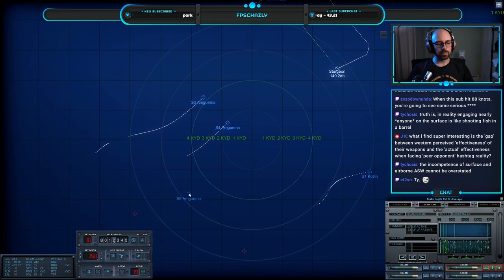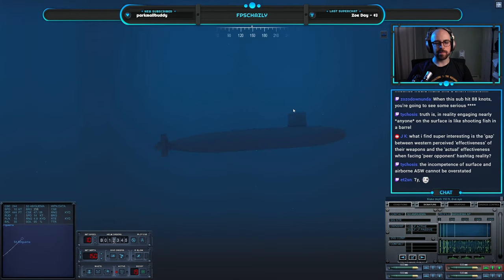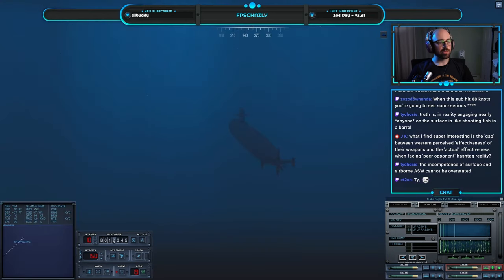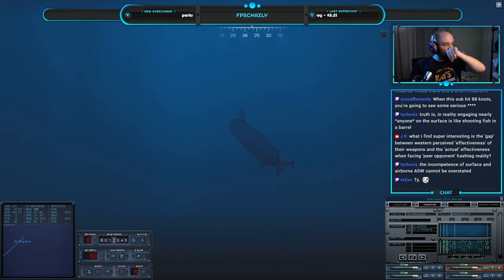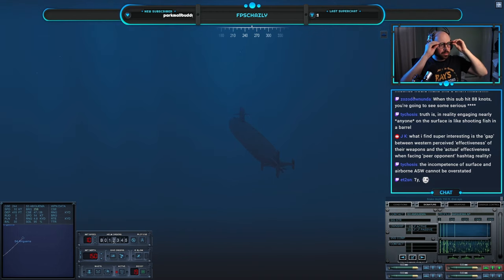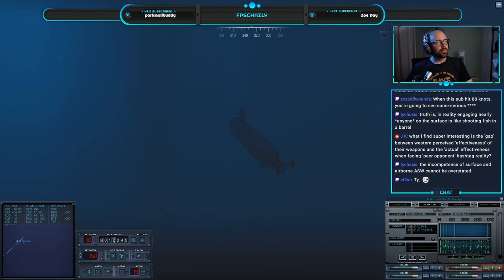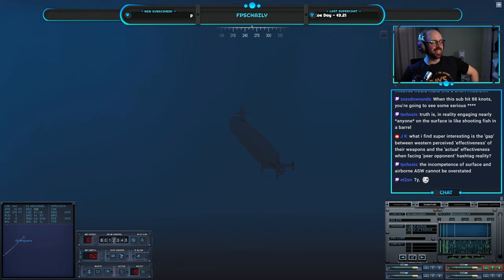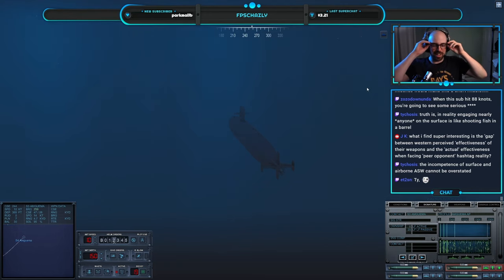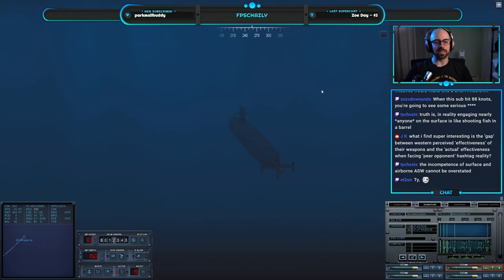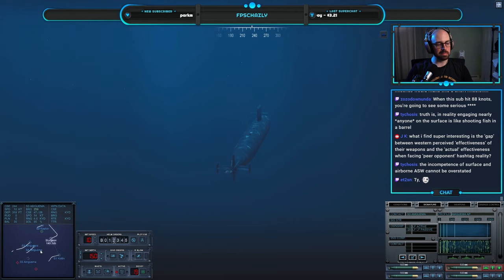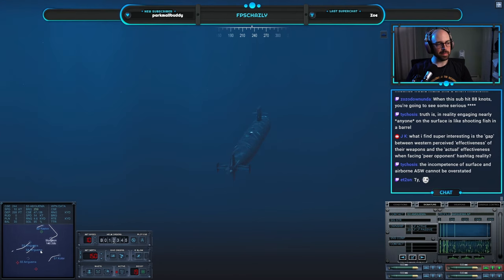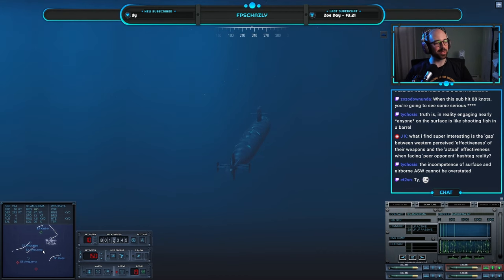On this sub, it's 88 miles per hour. You're going to see some serious shit. I forgot that line was in the movie when I did Back to the Future on the Atomic Age. And that, I got a legitimate laugh out of me. That was great. Incompetence of surface and airborne ASW cannot be overstated.